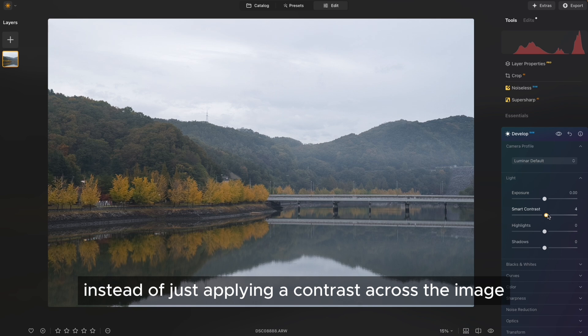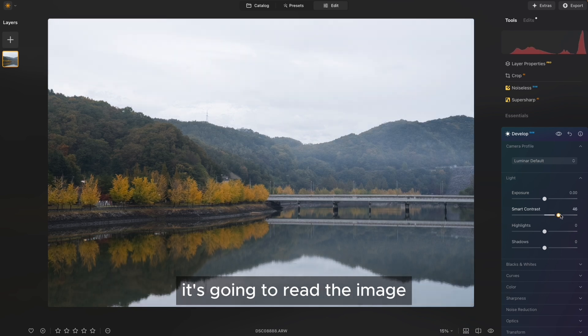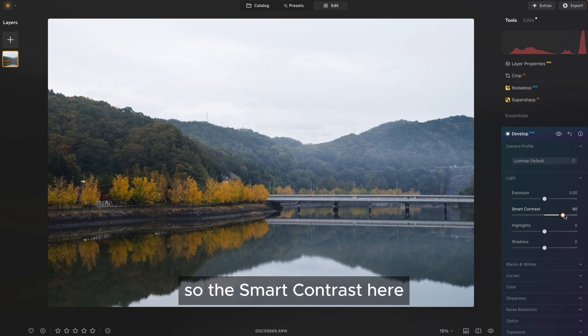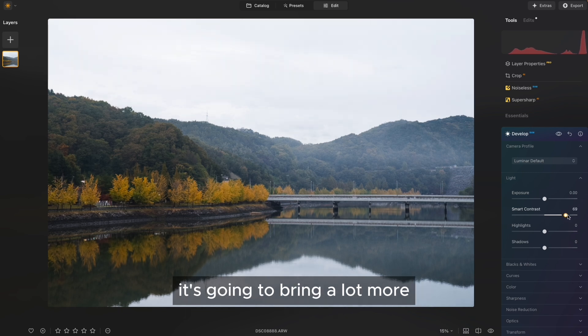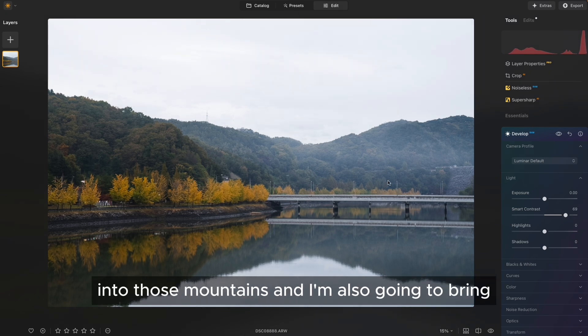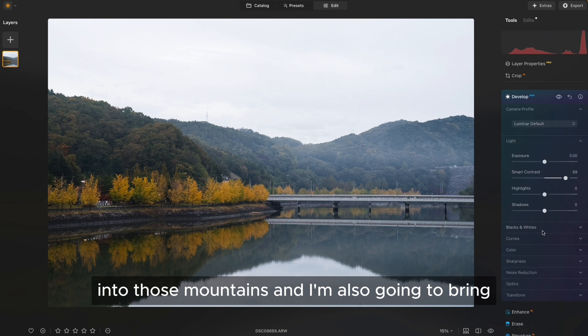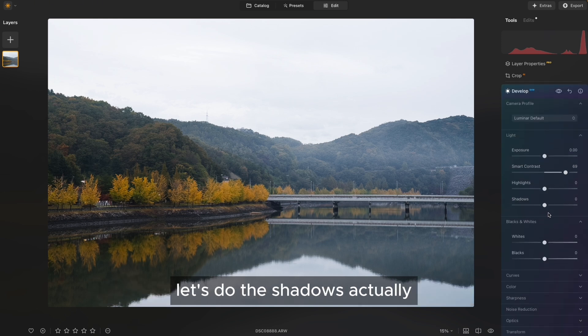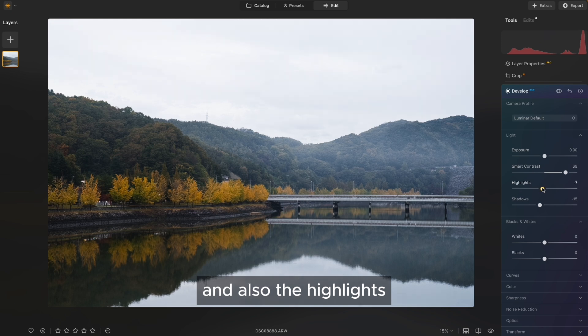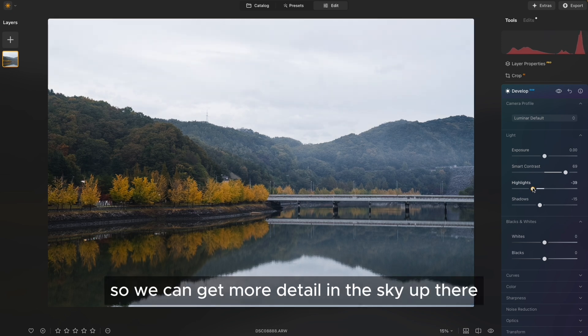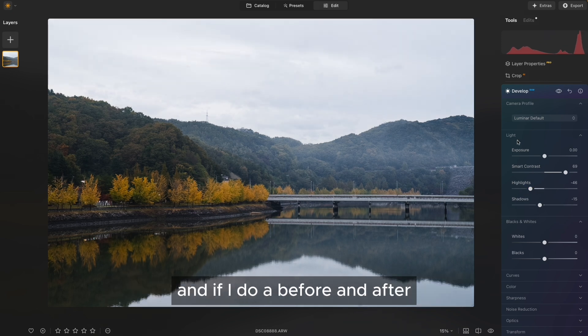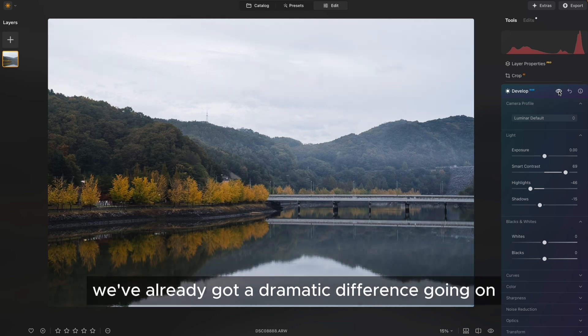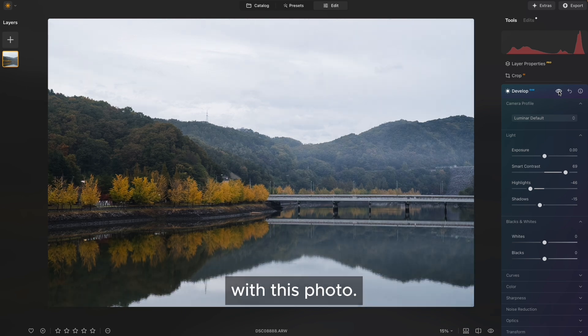Instead of just applying a contrast across the image, it's going to read the image and apply it in areas that really need it. So the Smart Contrast here is going to bring a lot more definition into the background, into those mountains. And I'm also going to bring down the shadows a touch, and also the highlights so we can get more detail in the sky up there. And if I do a before and after, you can see that we've already got a dramatic difference going on with this photo.